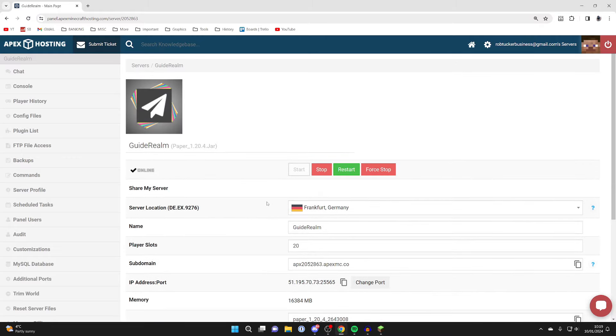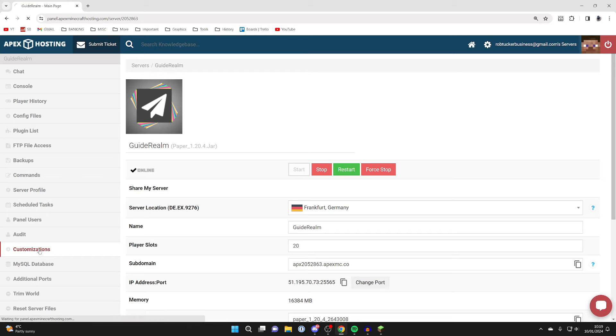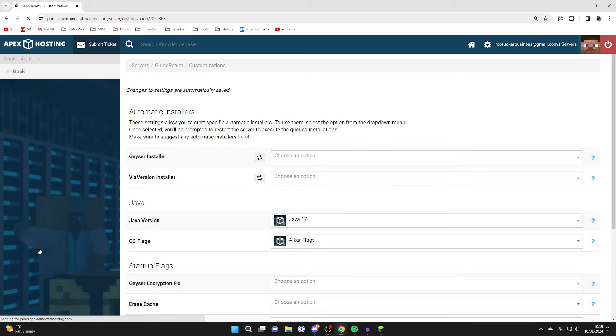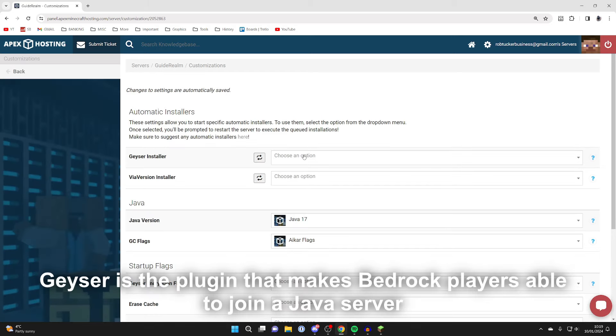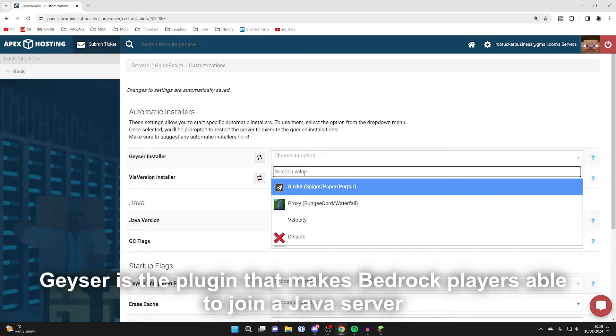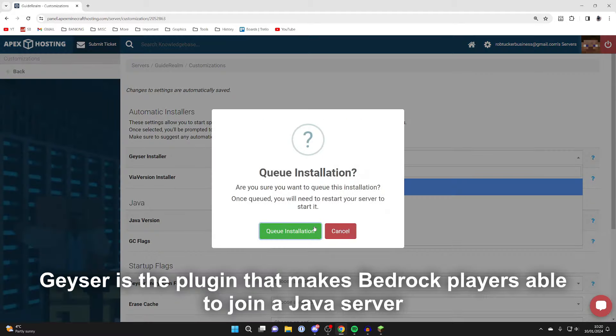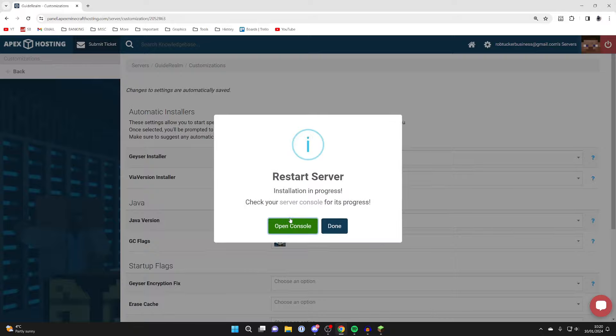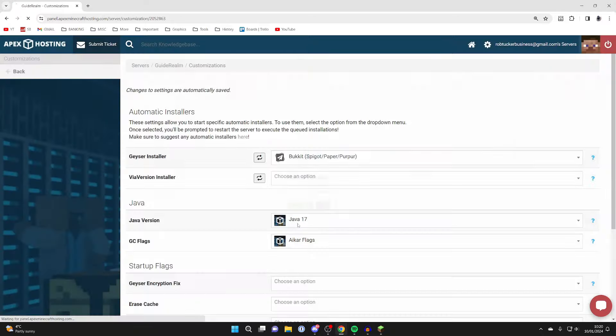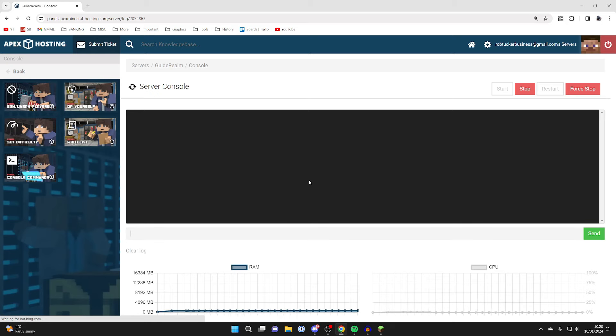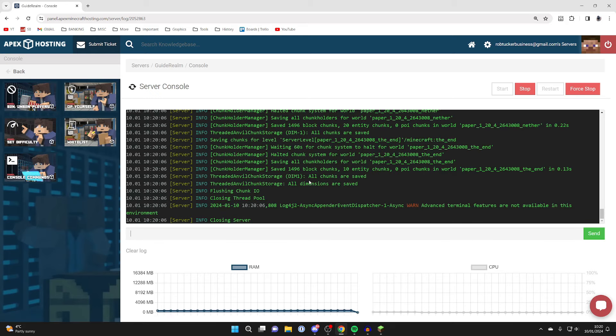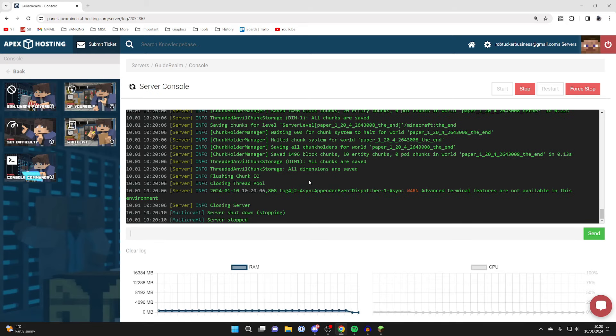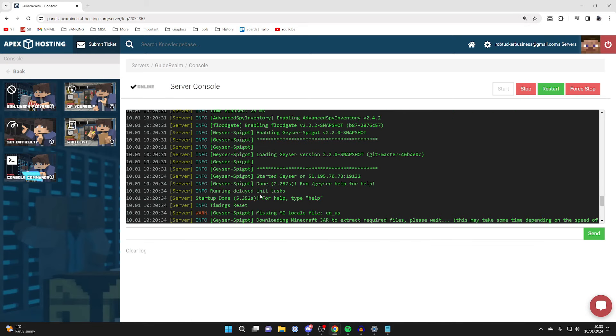Next we need to get a plugin that will allow Bedrock players to join our server. Head over to the left and click on Customizations, then go to Geyser Installer. Click Choose an Option and select the Bucket option, then press Queue Installation and Restart Now. Click Open Console to see the process.